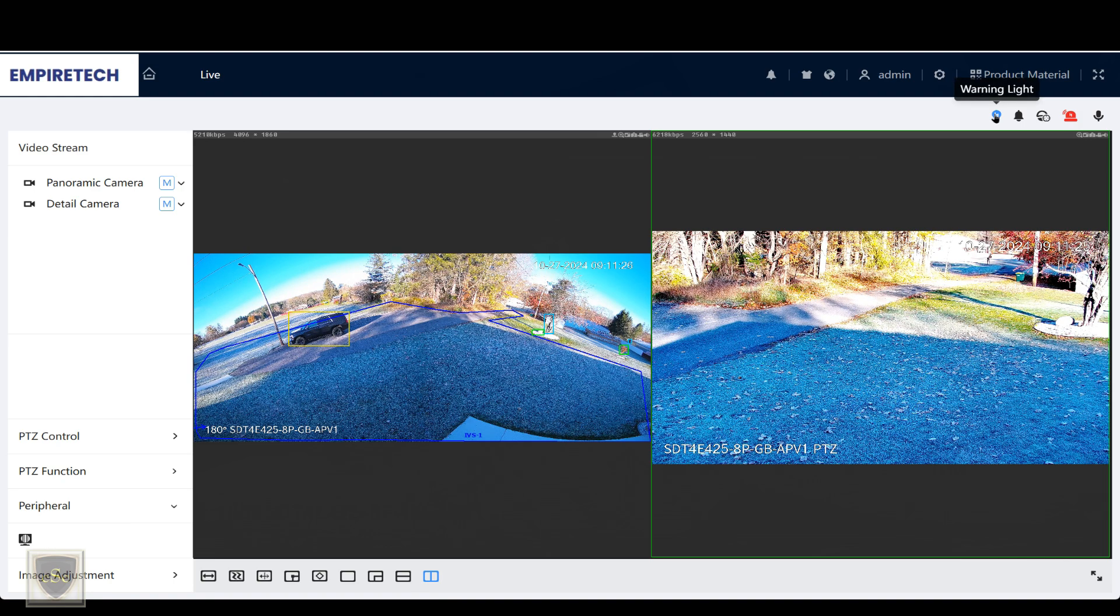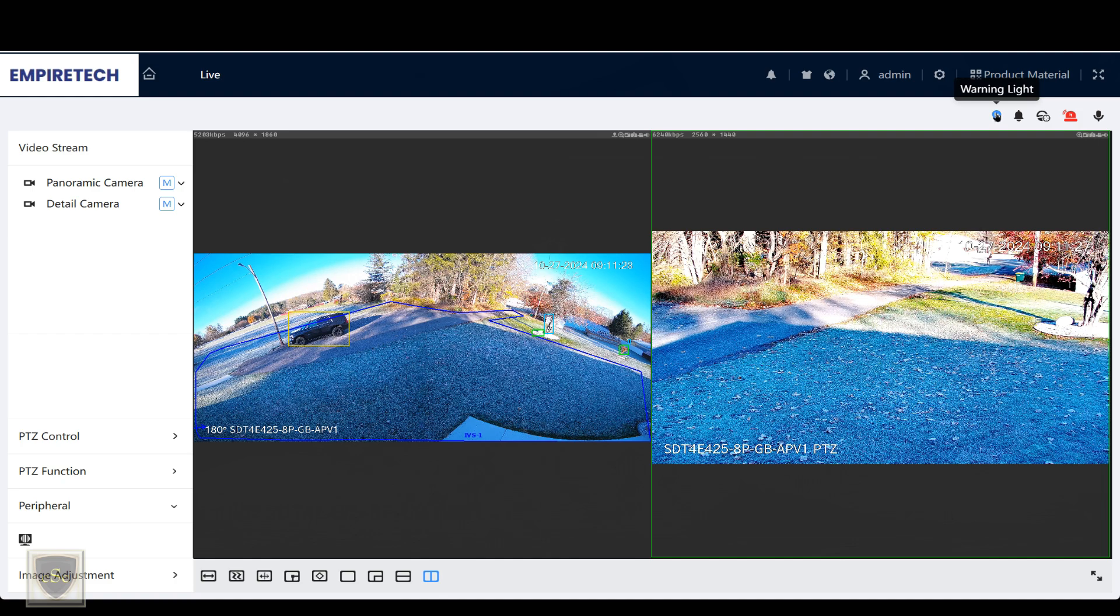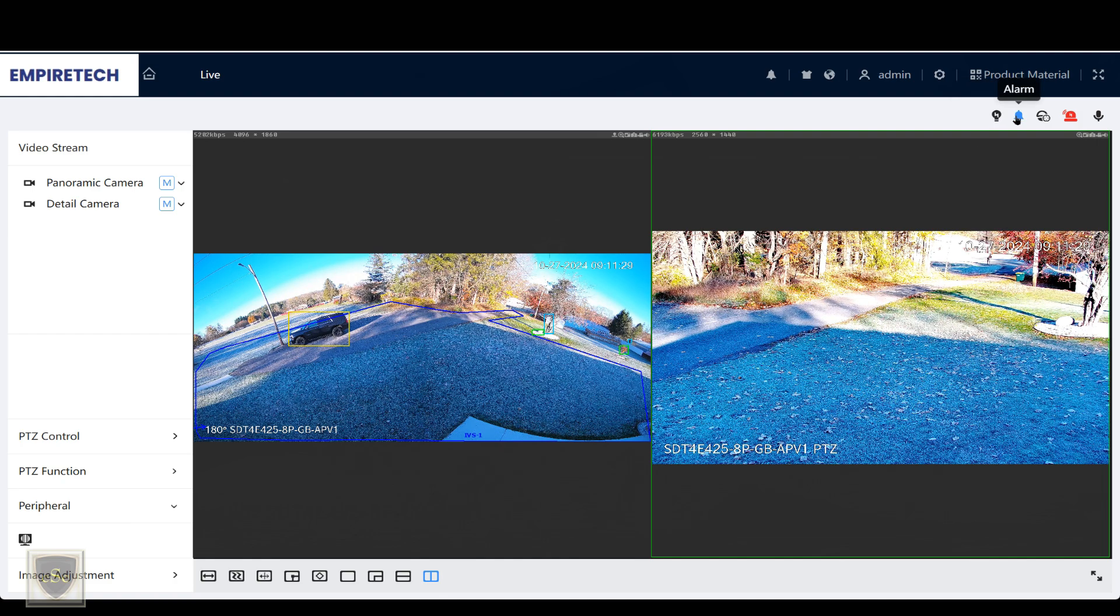You can see there's a warning light. You can manually set off the warning light and also set off the audio alarm.